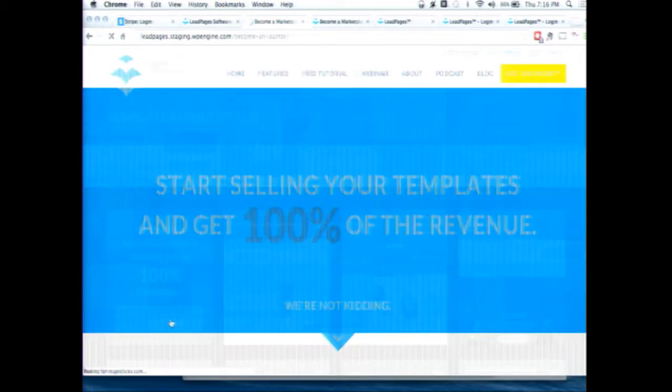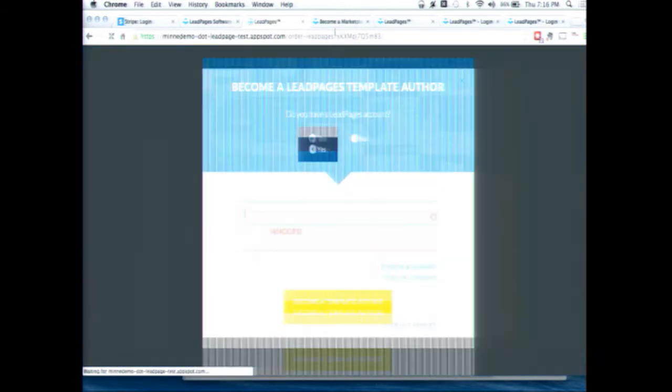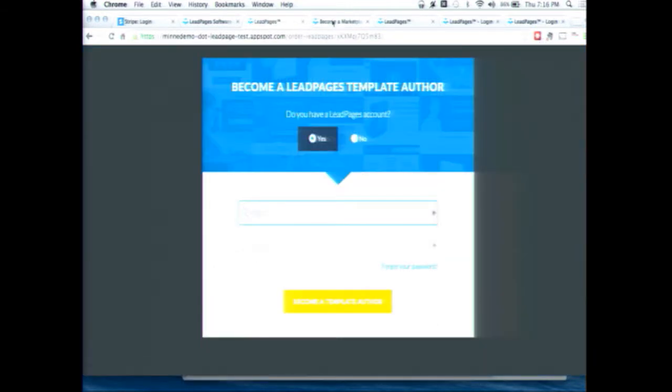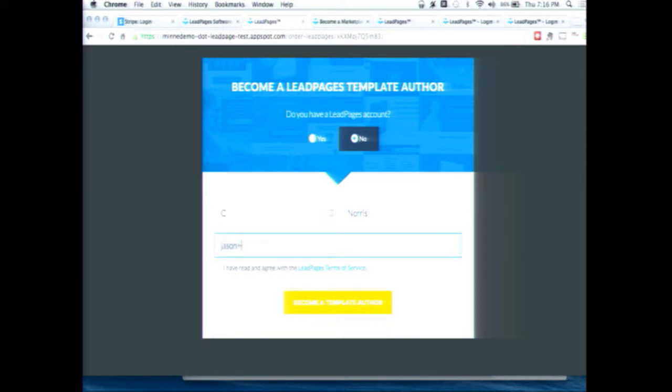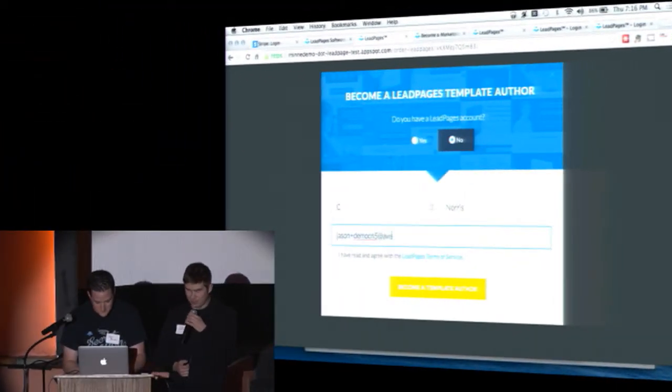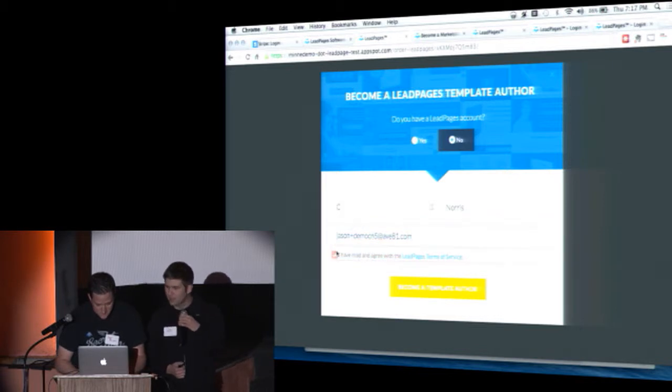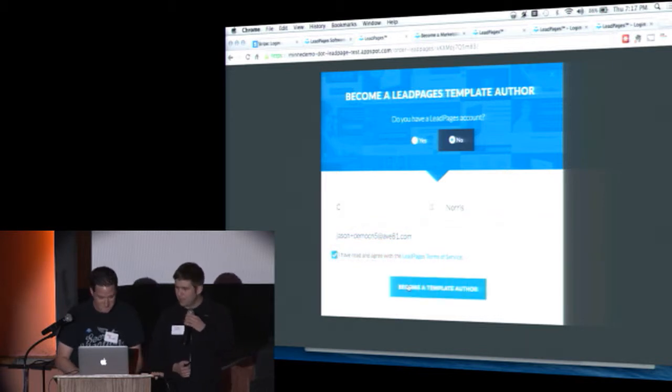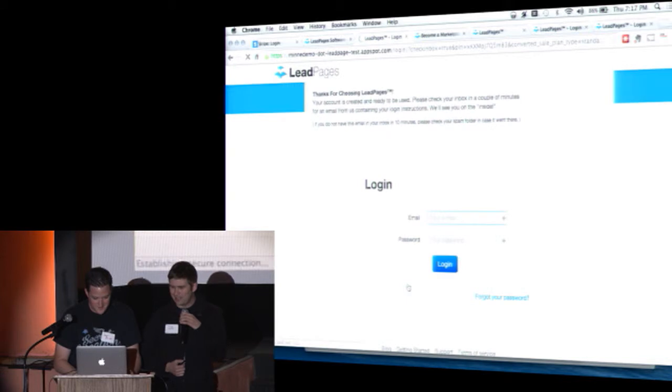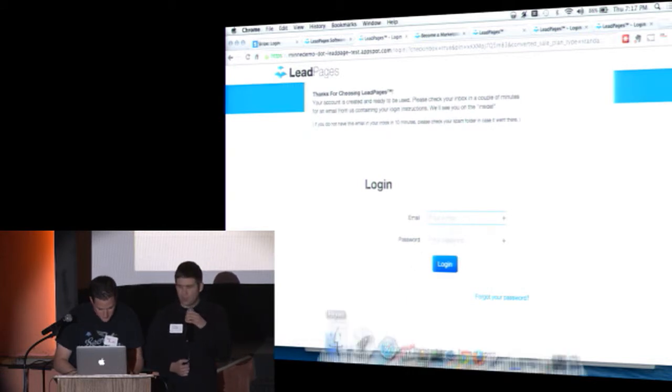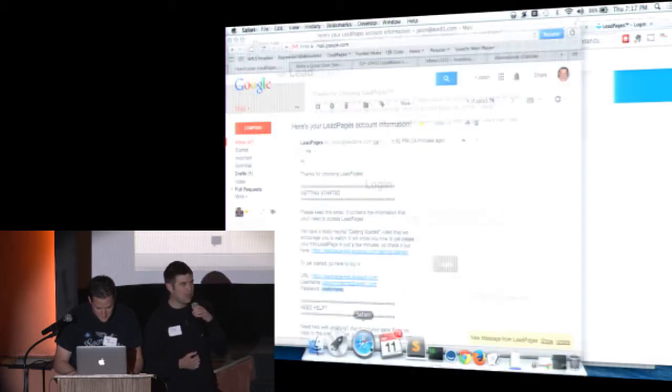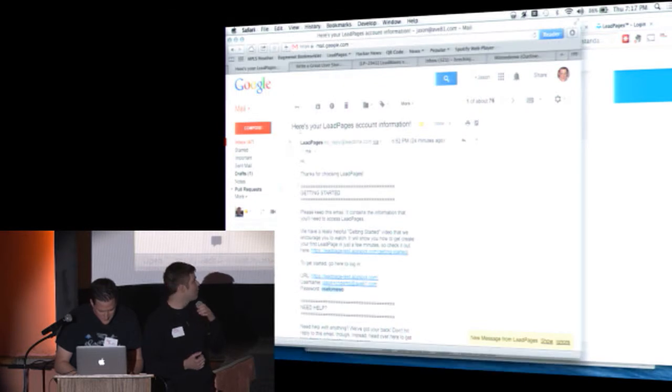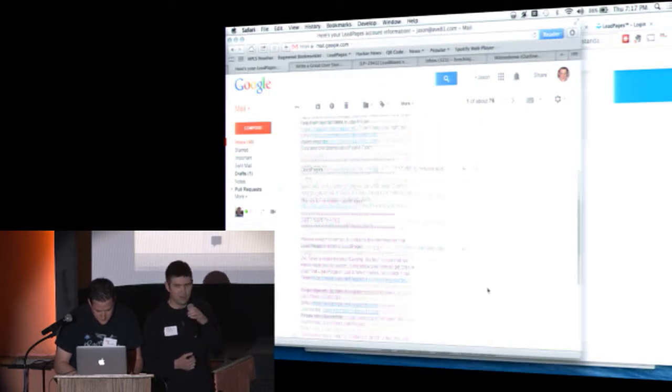So here we are, and we're going to sign up to be a Leadpages author. So Jason is filling out all the forms. We didn't get permission for this either. We did not clear anything. Please, nobody tweet any upcoming pictures, which may or may not be licensed by certain C Norris. And so he just created that account. His username and password have been emailed to him. So he's just going to grab those.